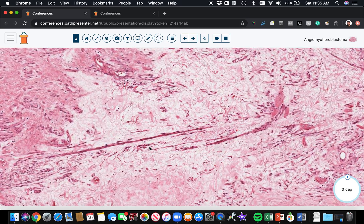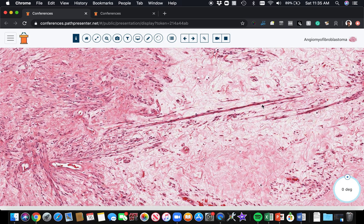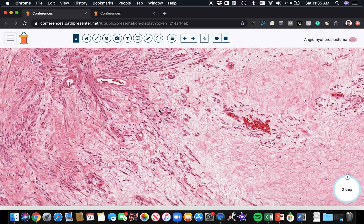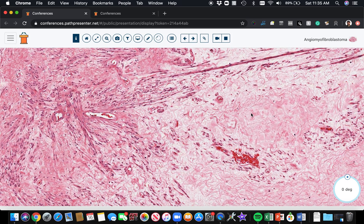Really prominent cords — look at that. These very long chains and cords of tumor cells stretched out here in the midst of this edematous kind of background.